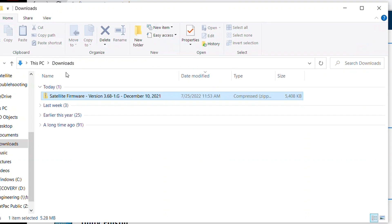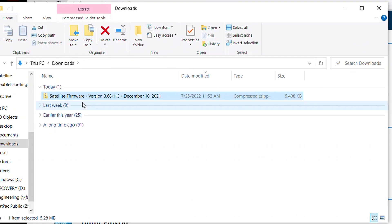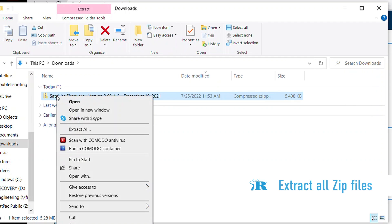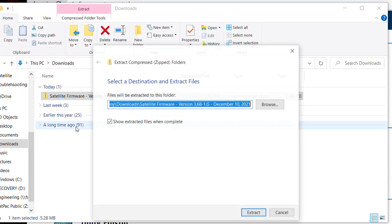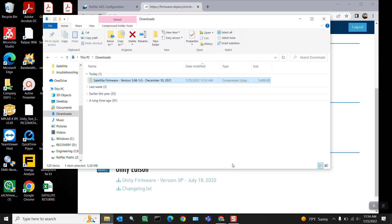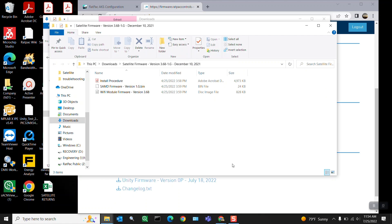Now if I hover into my downloads this is what we'll show. It'll show satellite firmware but it'll be a zip file. So we need to extract all these files otherwise you will not have access to the firmware that's needed. So let's go ahead and hover over it. Right click. Extract all. The default destination will be right where you're at in your downloads which is totally fine. It's where you want to be. So let's go ahead and extract.